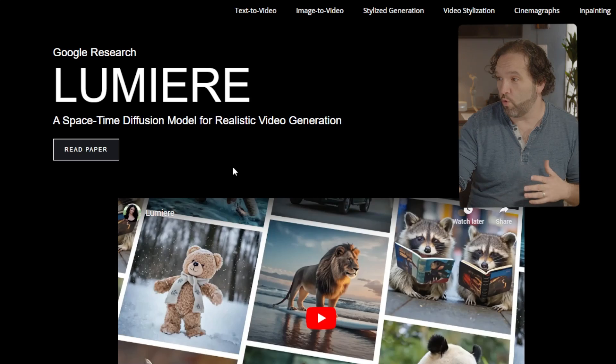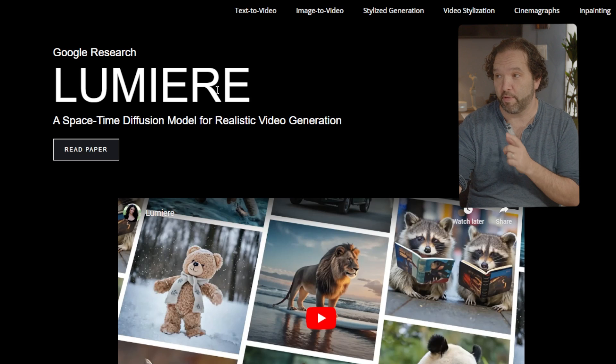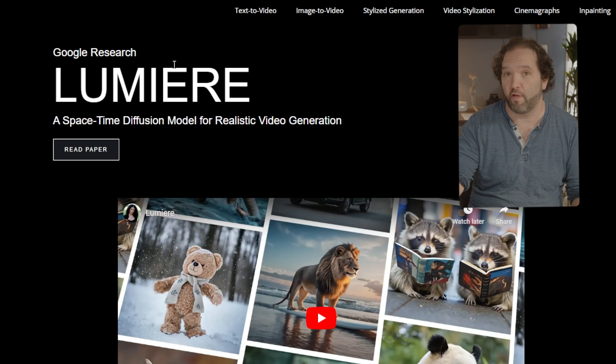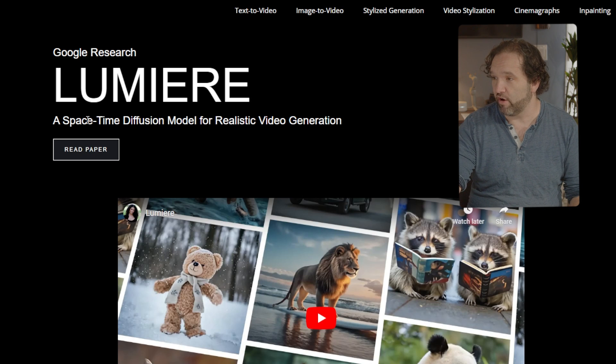Lumiere can generate full frame rate, low resolution videos by processing in multiple space-time scales. It leverages both spatial and temporal down and up sampling. Their research paper is titled 'Lumiere: A Space-Time Diffusion Model for Realistic Video Generation.'